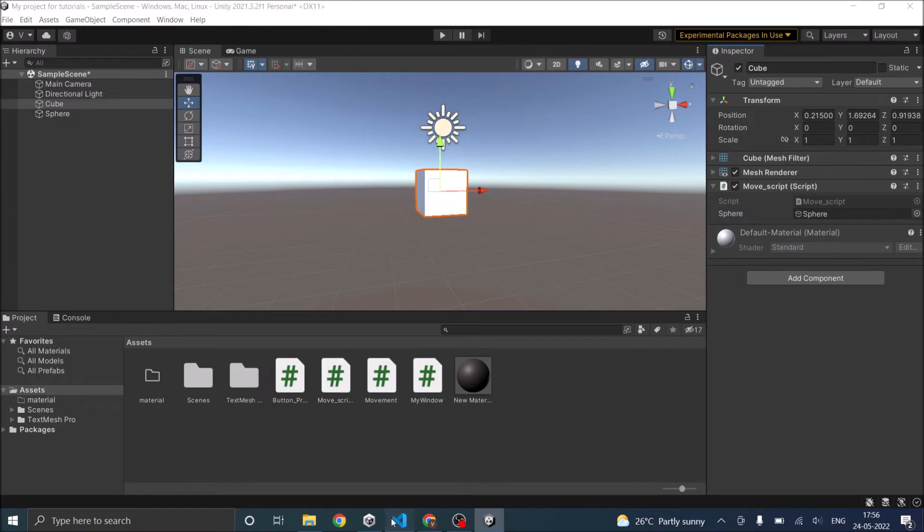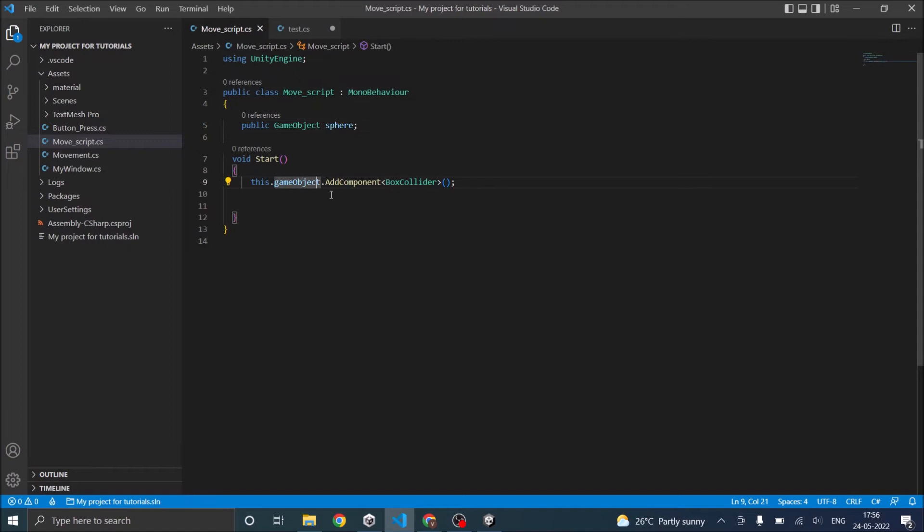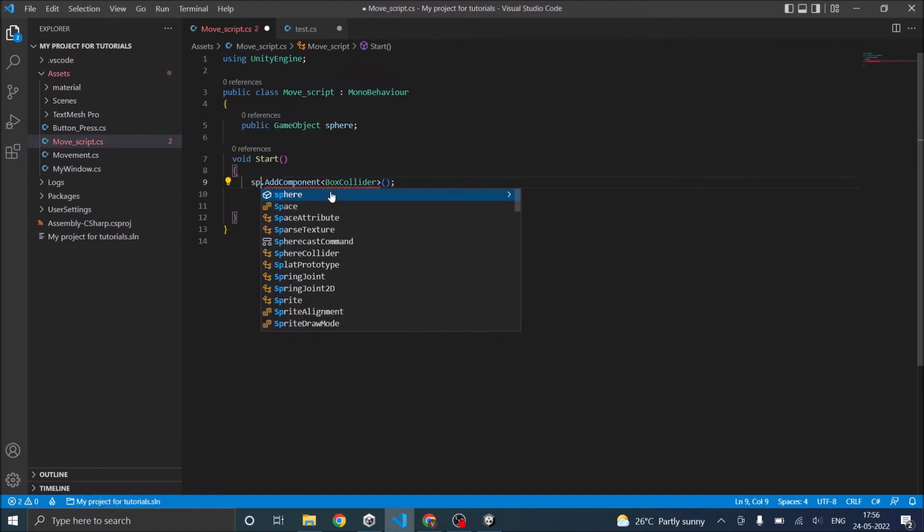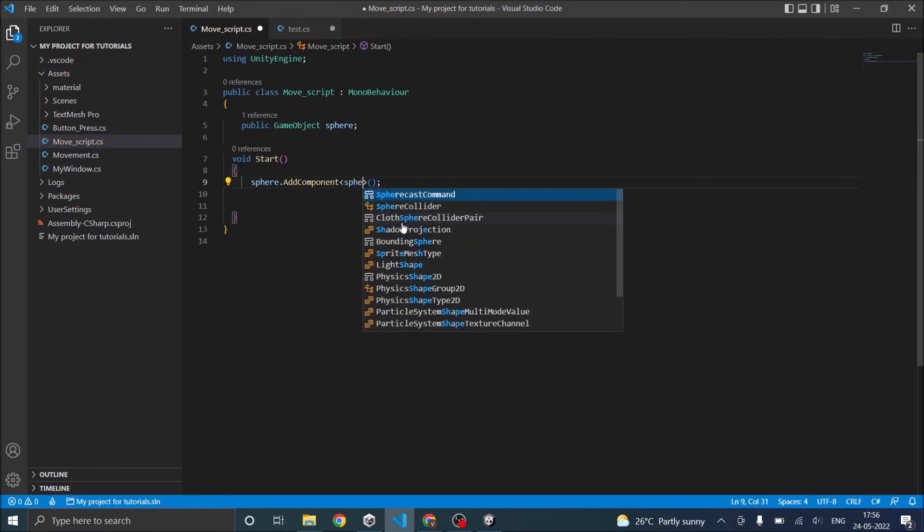So once that is done, instead of using this.gameObject, we already have a game object. So that is sphere. So we'll go to sphere dot add component. And we don't need a box collider, we need a sphere collider.